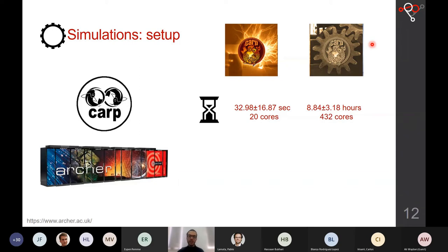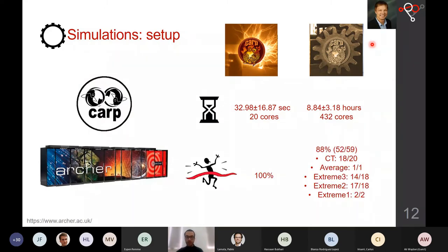Regarding computational load: electrophysiology takes around half a minute on a desktop using the reaction-eikonal model. Mechanics ran on ARCHER with 432 cores and took on average almost nine hours. Another challenge was convergence — nonlinear mechanics with complex shapes makes it hard to predict which simulations will converge.